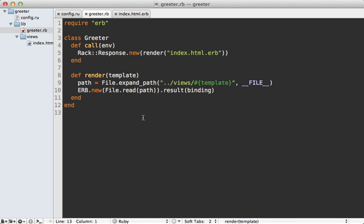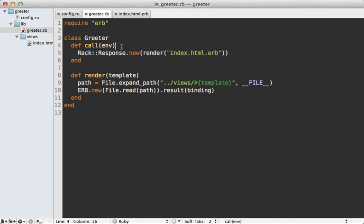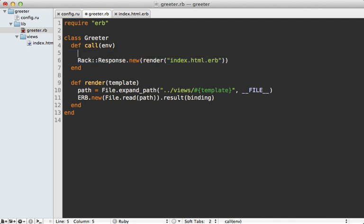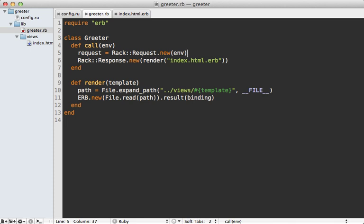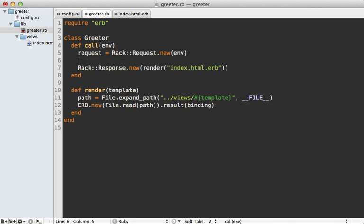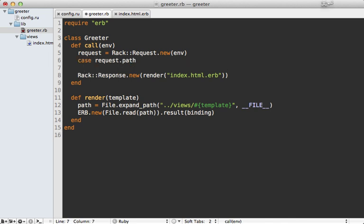Now currently, our application is always responding in the same way, but you likely want it to behave differently depending on what the user requests. And you can do that by making a request object called rack request, and then passing it in the environment variable that's passed into the call here. Now the request object that you're familiar with in Rails actually inherits from rack request. So this is actually going to have a lot of similar behavior. For example, you can call request.path to access the URL path that the user typed in to access this page. And you could make a case statement out of this to change the behavior depending on what the path is.